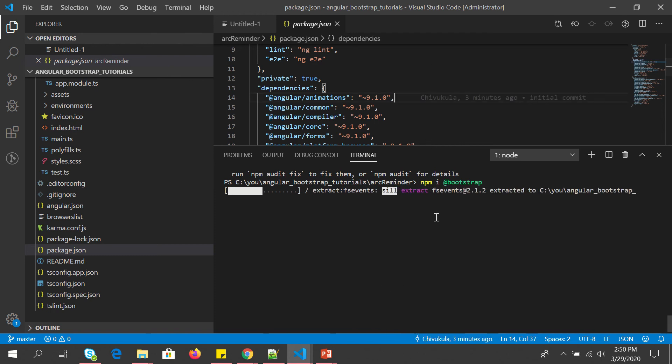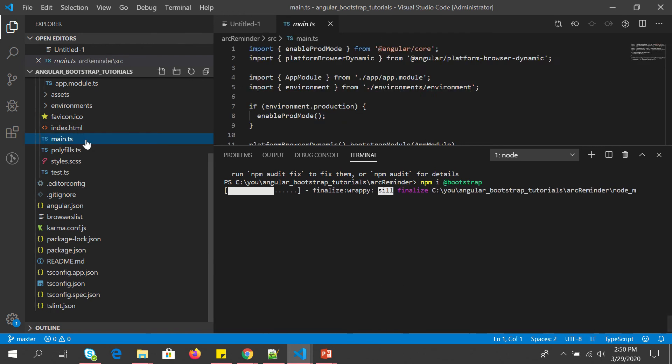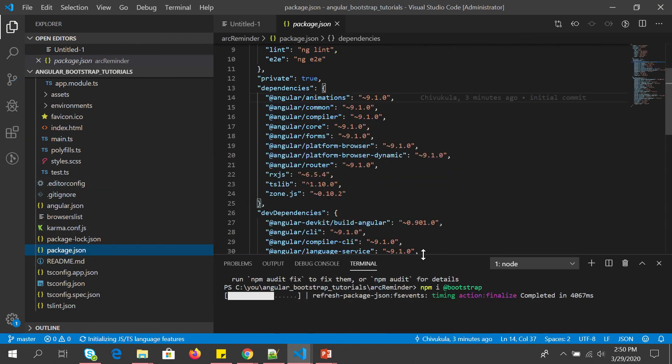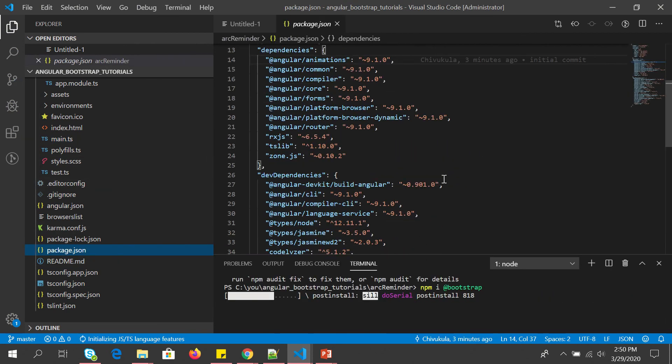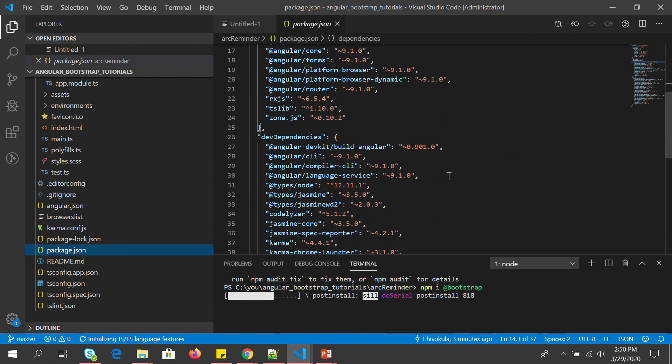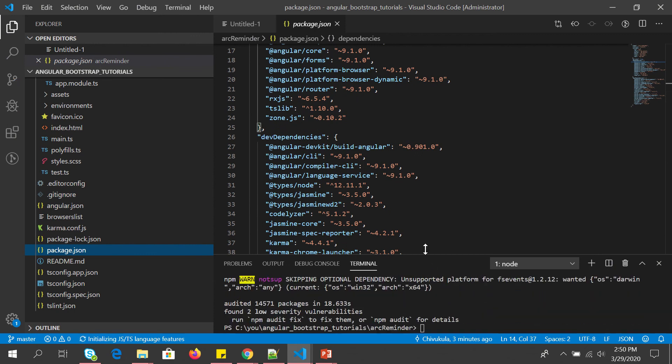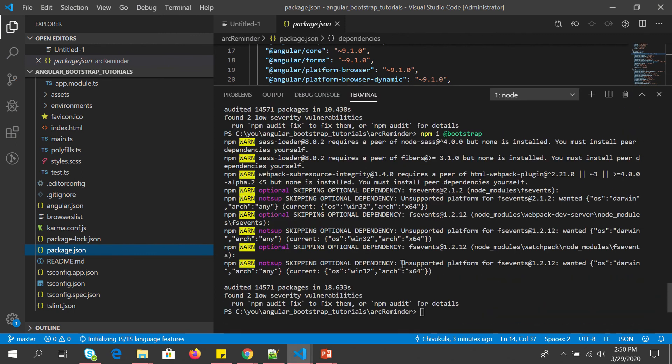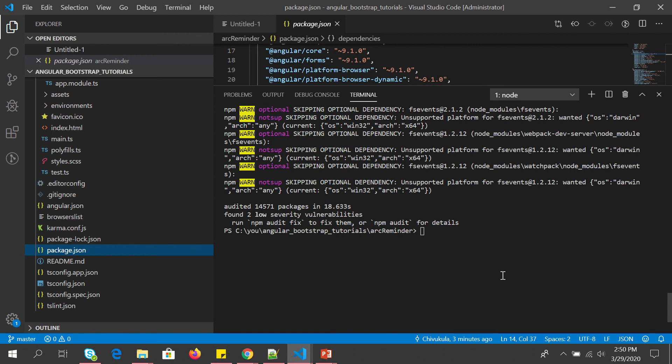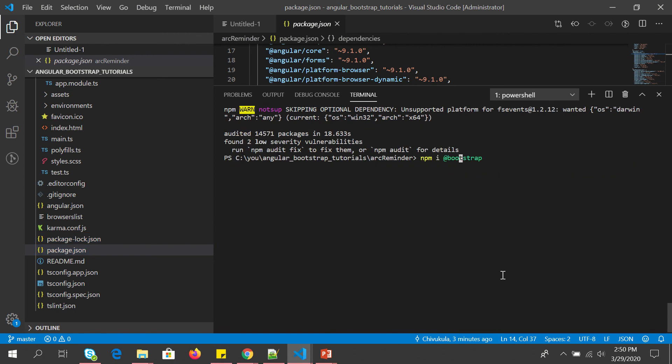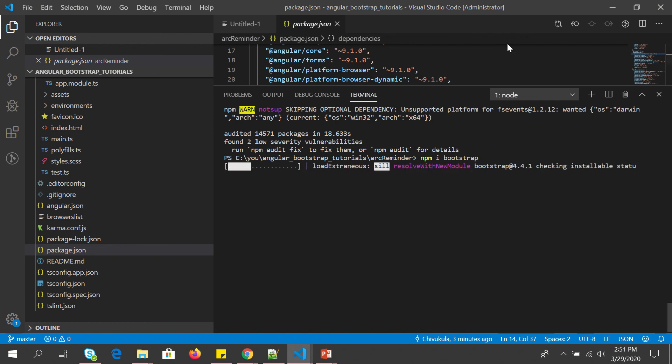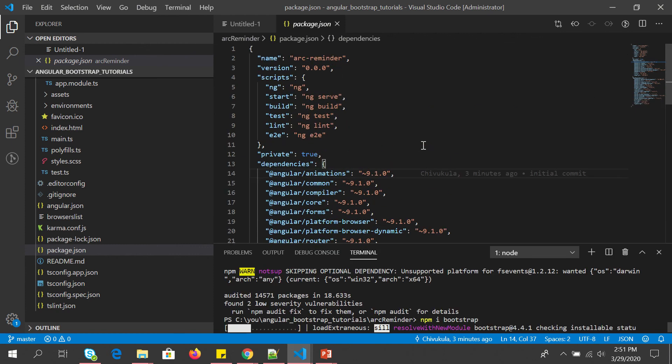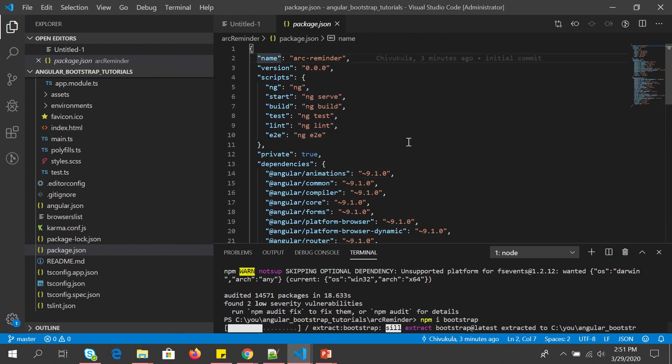So let me just say npm. All right, so let's do it again. We should see an entry which says that it has done it, it has installed. So okay, so it has not installed anything because it is asking. So what I'm going to do is the other way and I'm going to just say npm install Bootstrap.